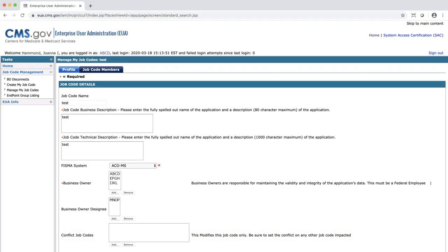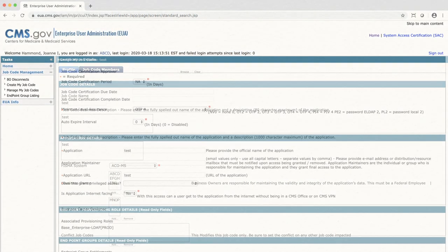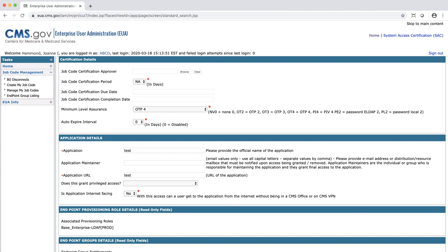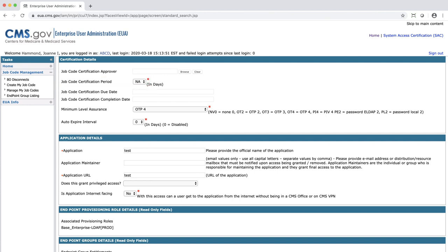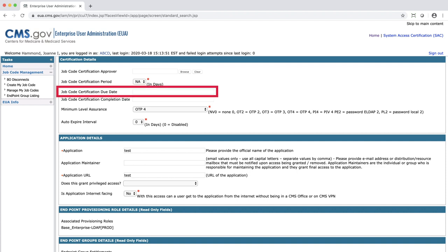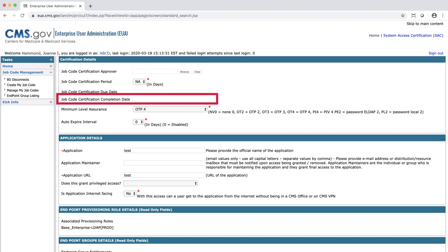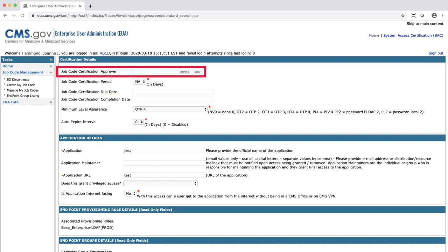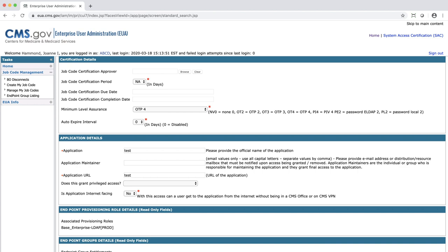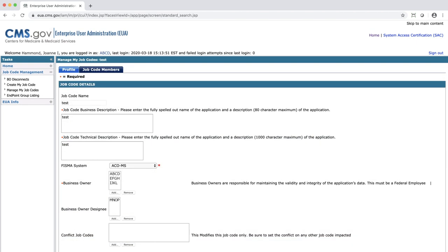This screen can also be used to activate the business owner certification by setting the job code certification period. The certifications are automatically scheduled by the system on fixed dates. You can view the date of the next job code certification cycle and change the user who is the job code certification approver. To view who has access to the job code, click on the Job Code Members tab.